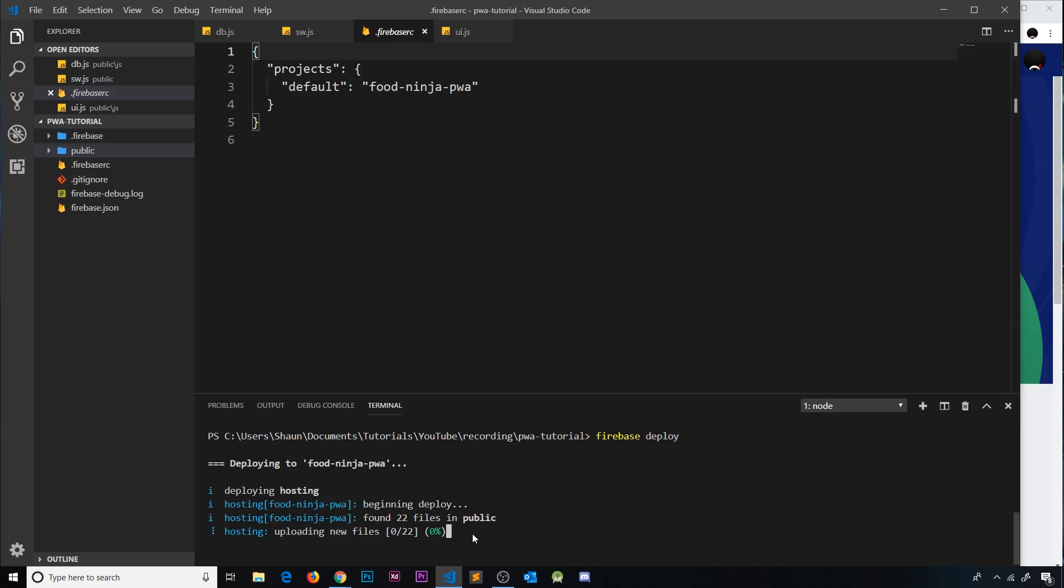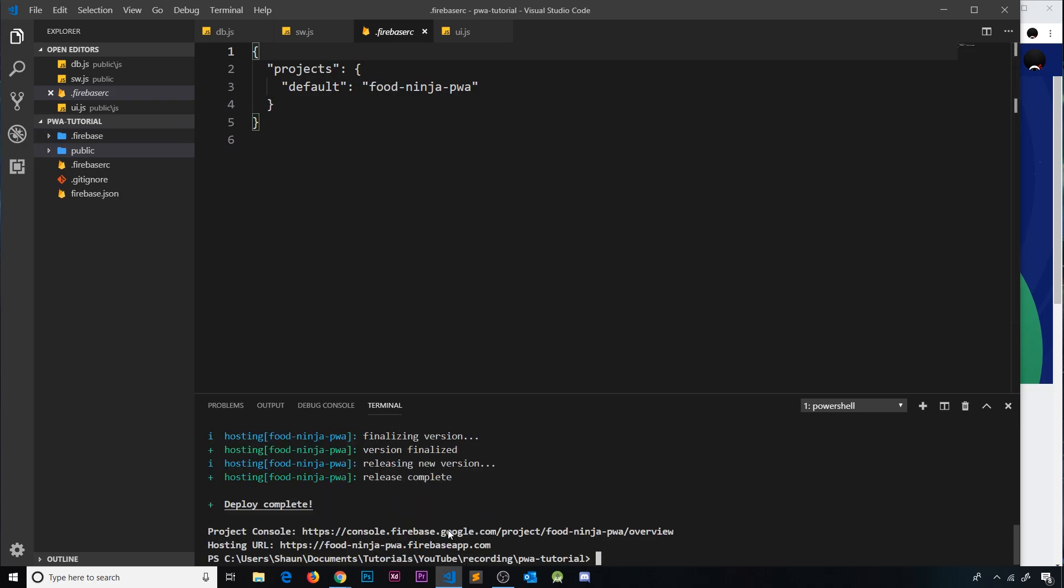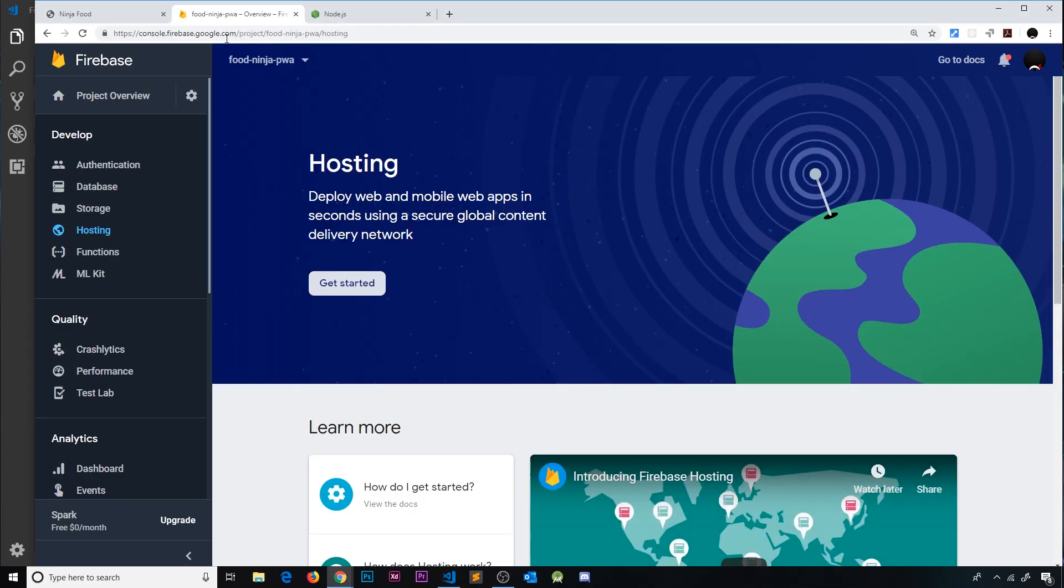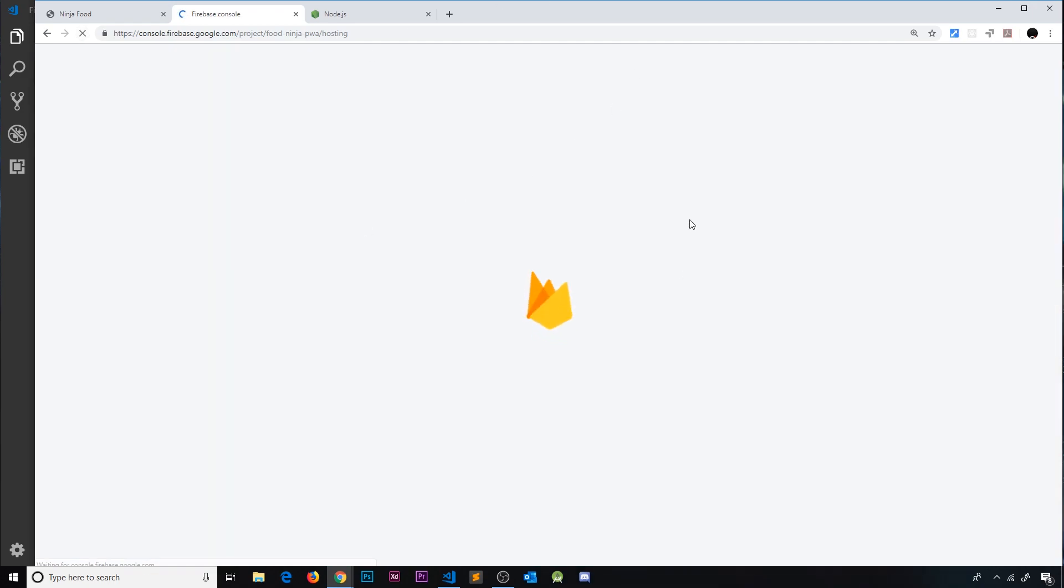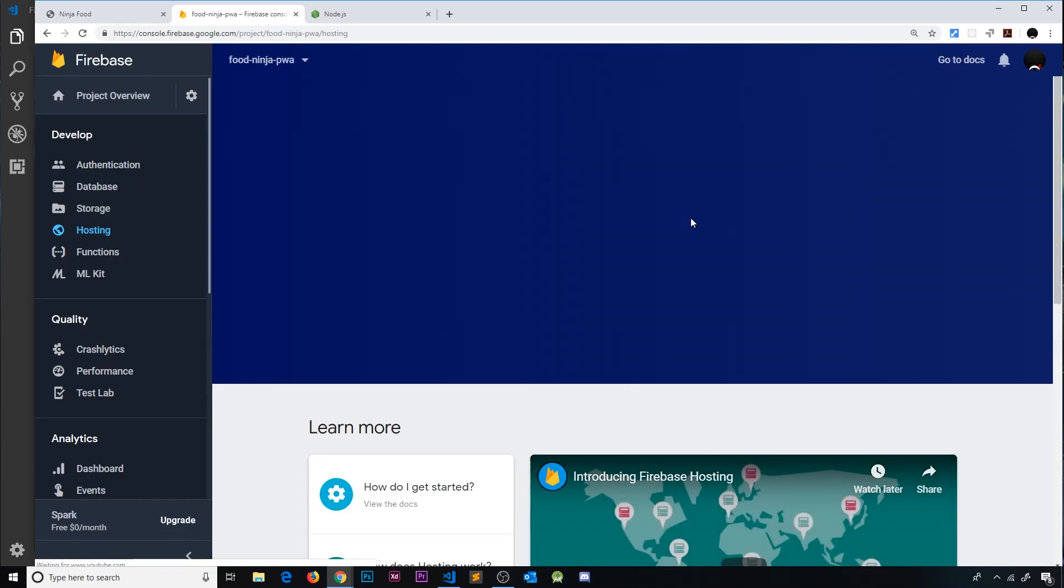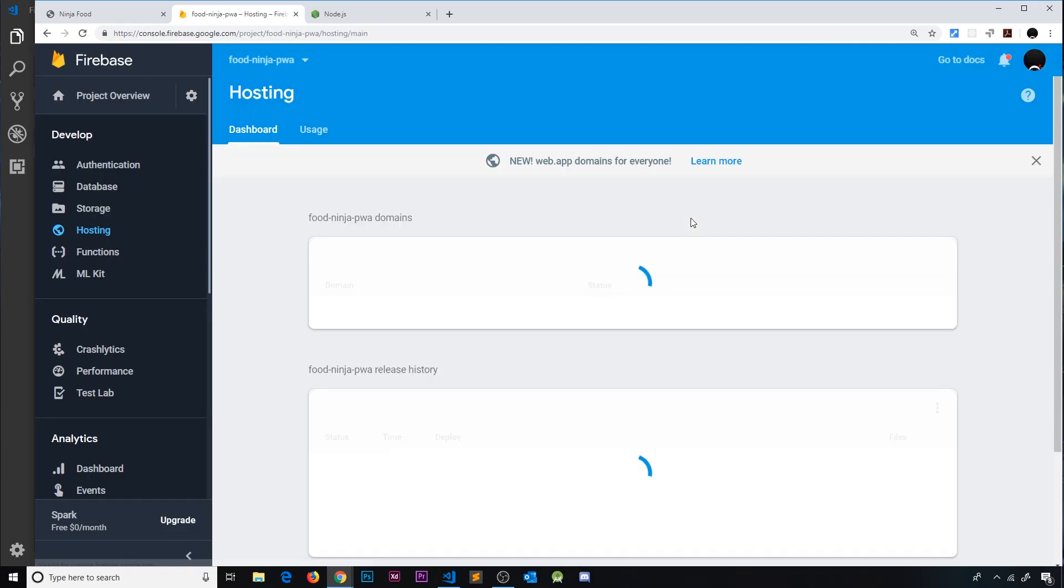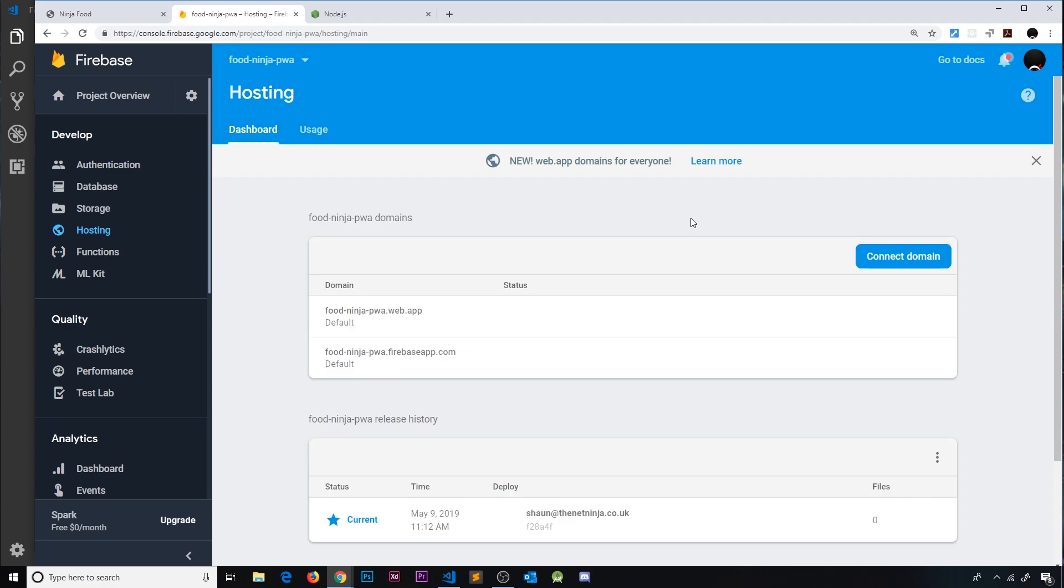And in a second we're going to see that this has worked. So now we get a hosting URL, but also if we go to our project and refresh on the hosting page, we should see this deployment. We can see this is our domain.